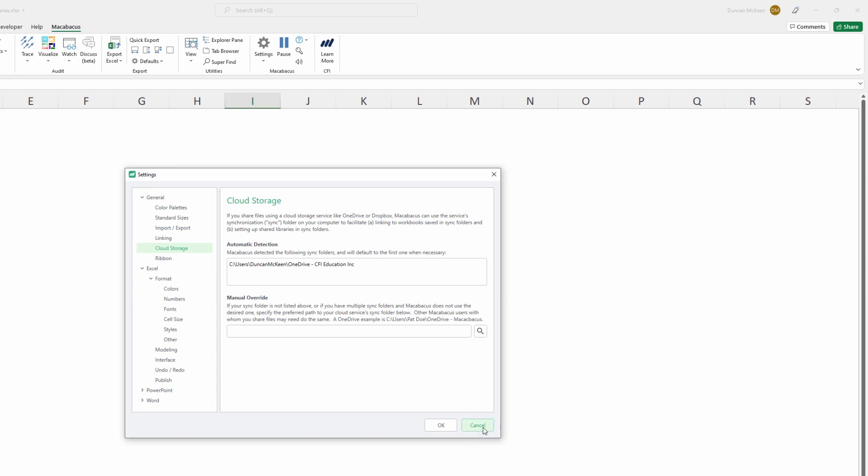Before we close out of this dialog box we want to take note of which cloud storage solution that we're using. As we can see up here we're using the automatic detection and Macabacus has correctly detected our corporate OneDrive account and this is the address on our computer of where the files are stored for our OneDrive account. So we've pointed Macabacus to the correct location for our OneDrive account but now what we'll need to do to set up a shared library is give Macabacus a little bit more information of where the library is located inside that OneDrive folder.